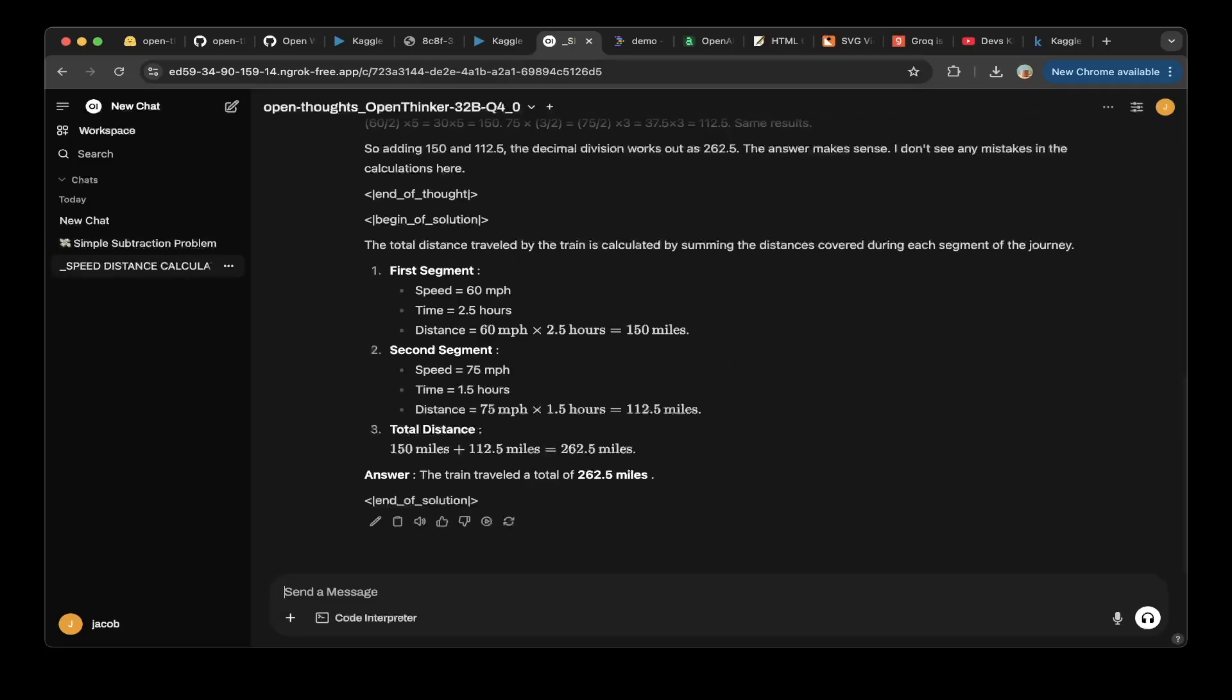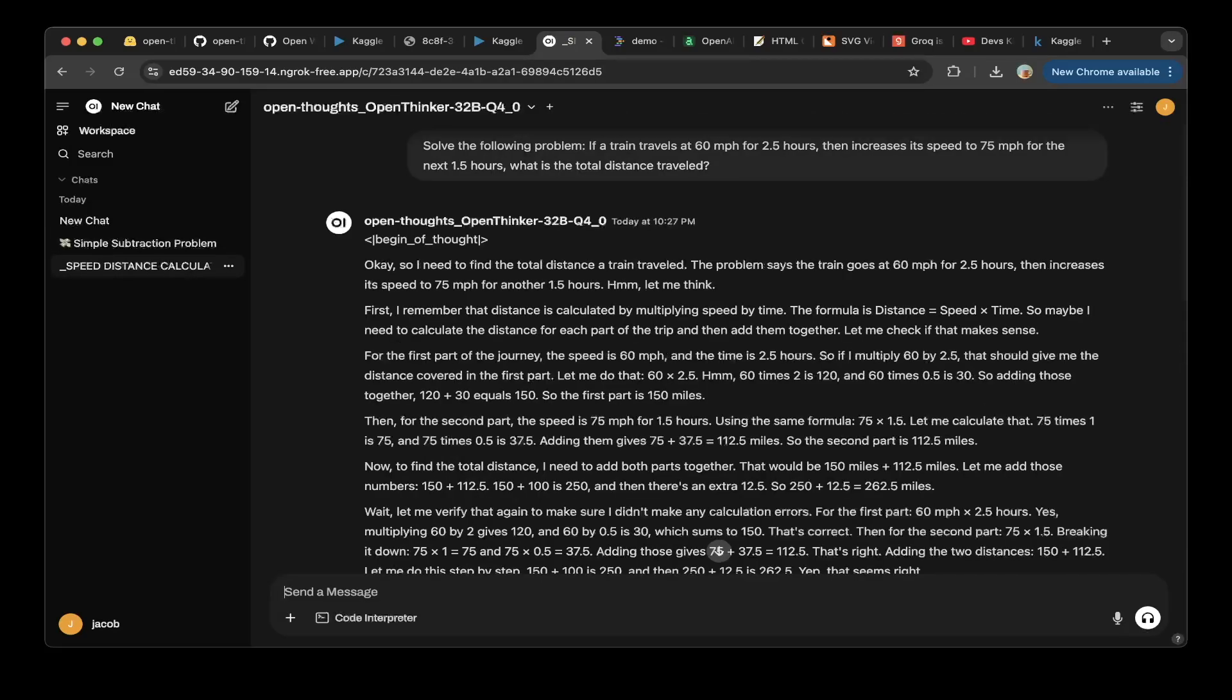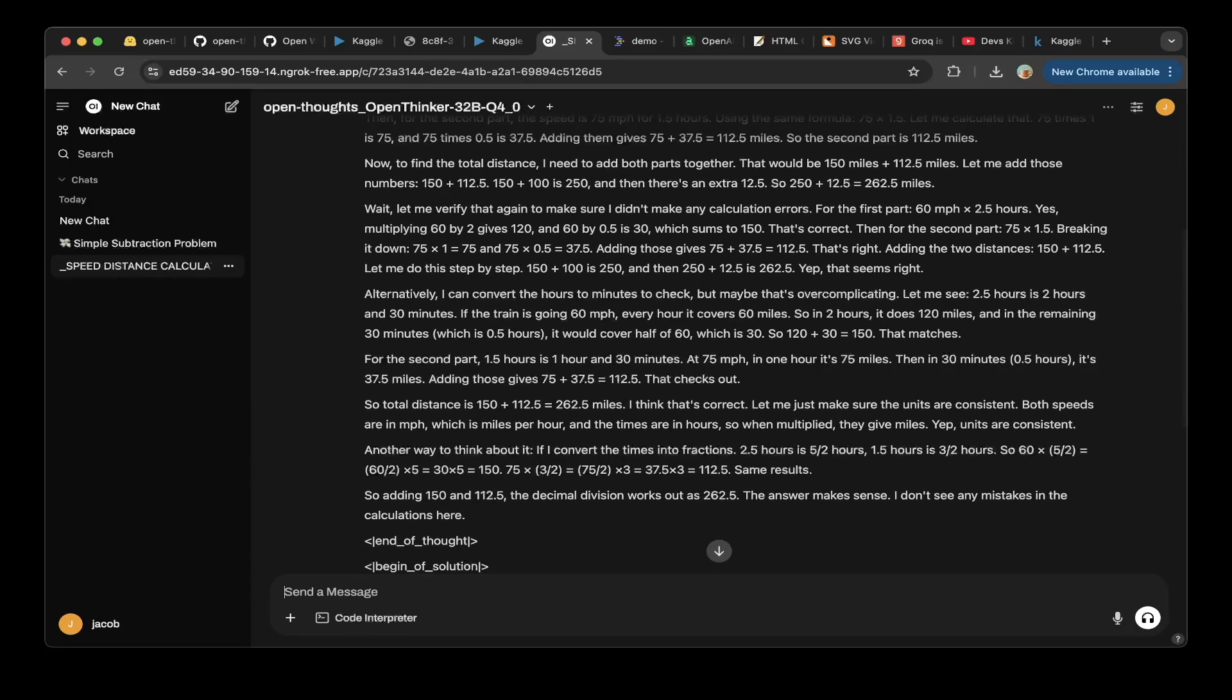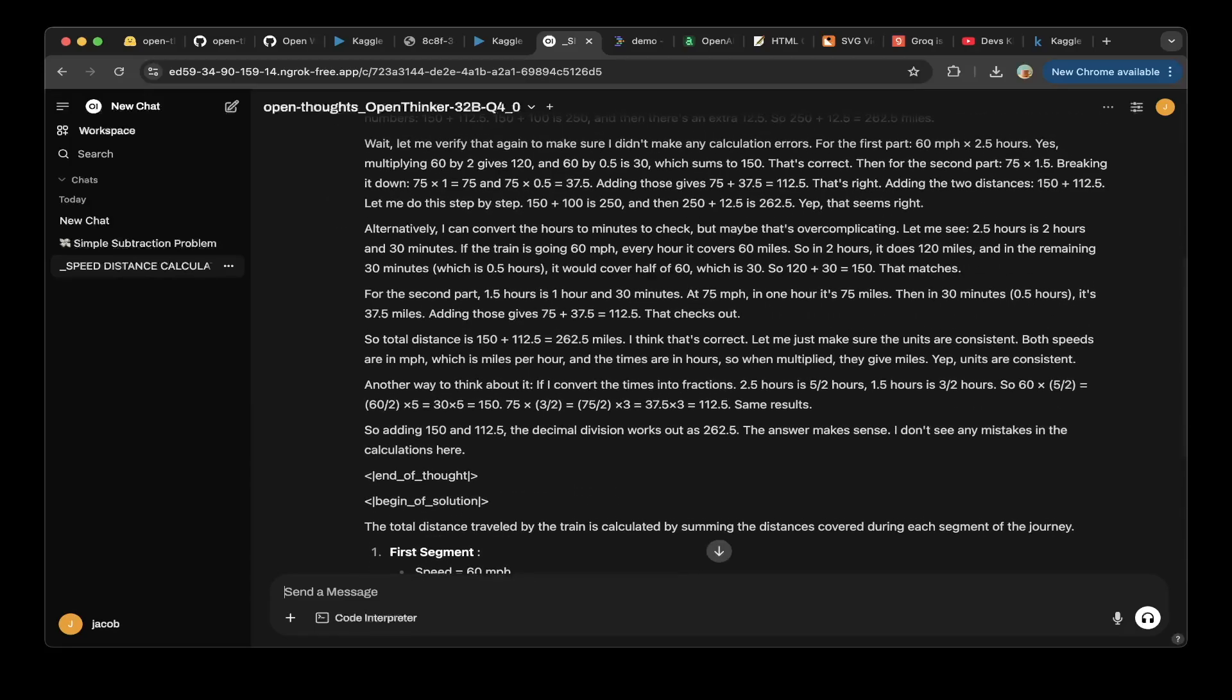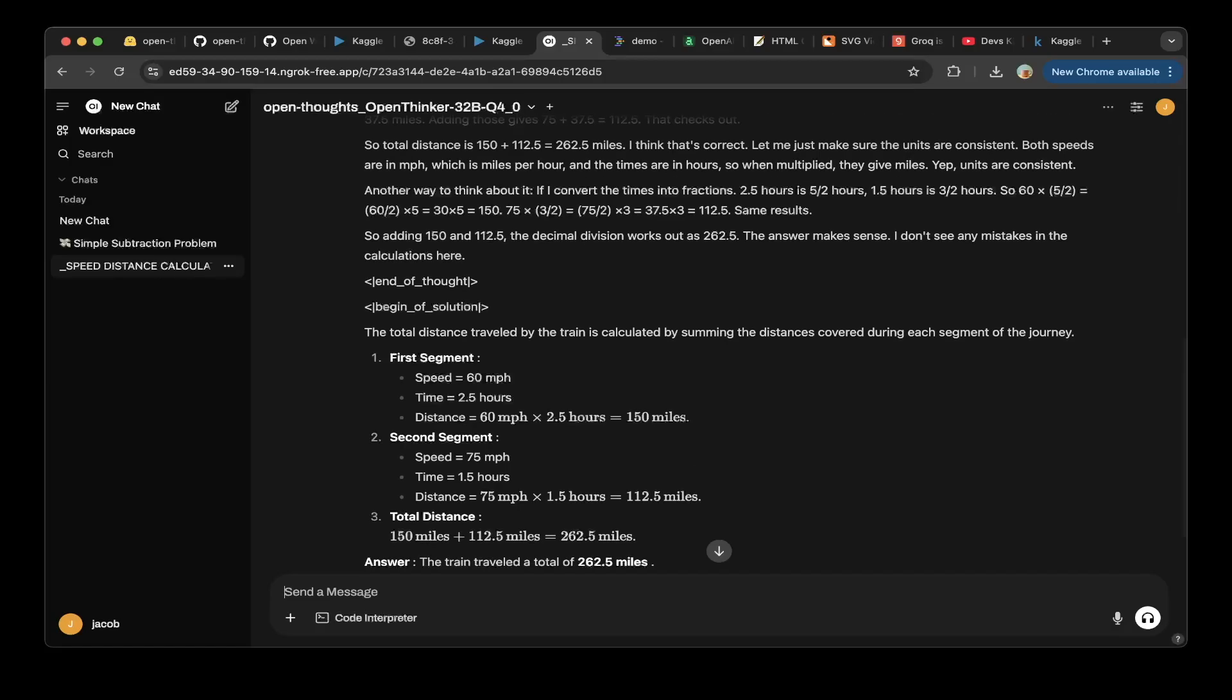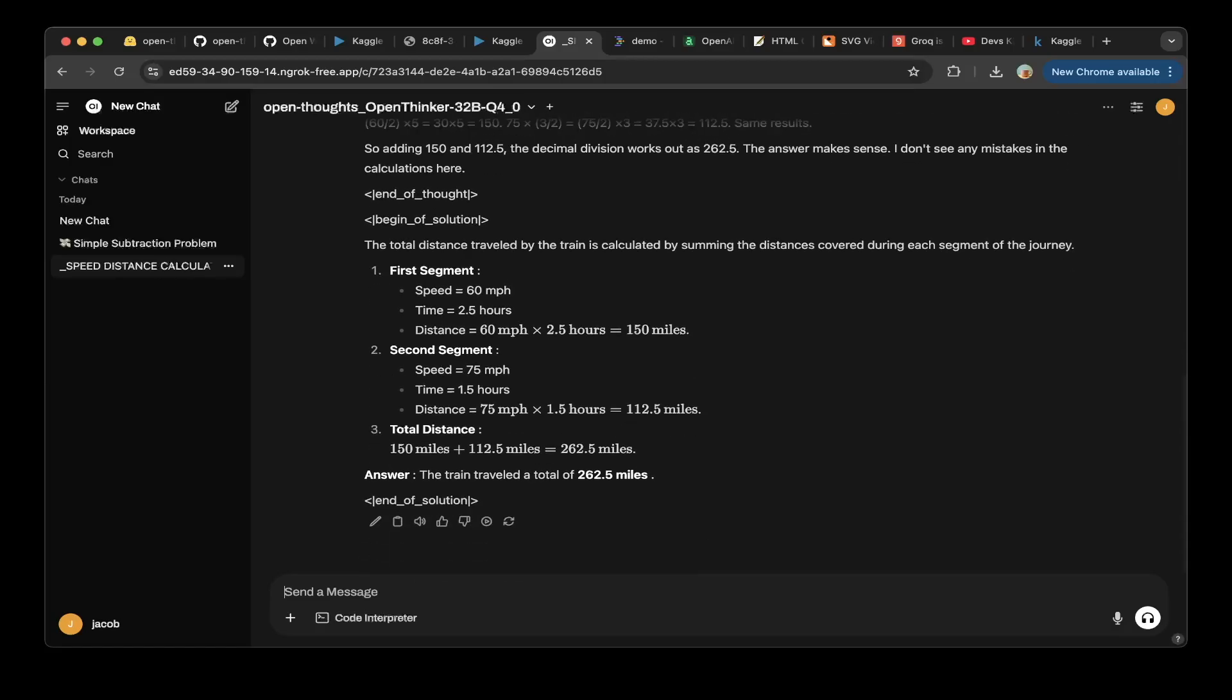Then we tested another question, which is to solve the following problem. If a train travels at 60 miles per hour for 2.5 hours, then increases speed to 75 miles per hour for the next 1.5 hours, what's the total distance traveled? You can see there's a lot of reasoning, and also they got the right answer, which is 262.5 miles. So this is correct.